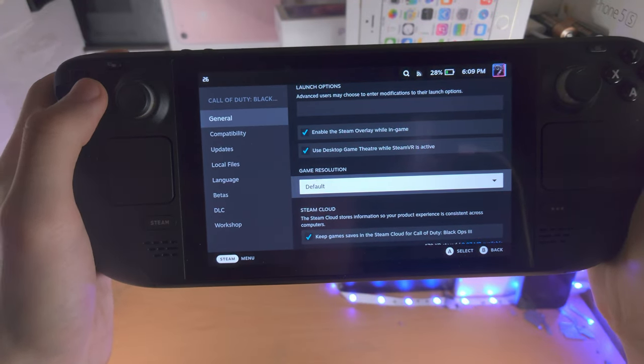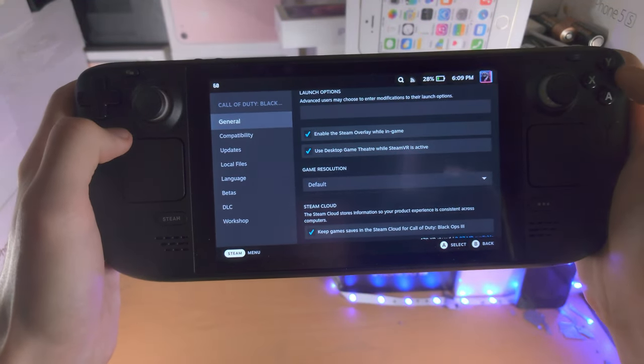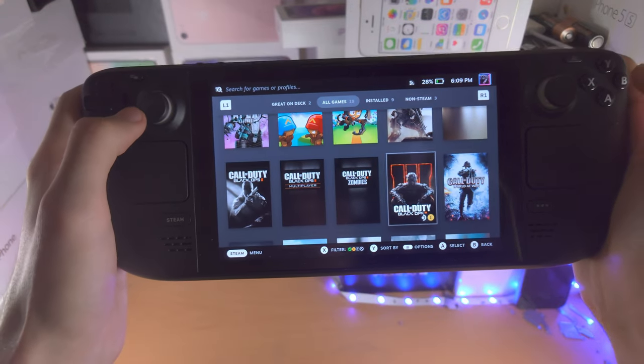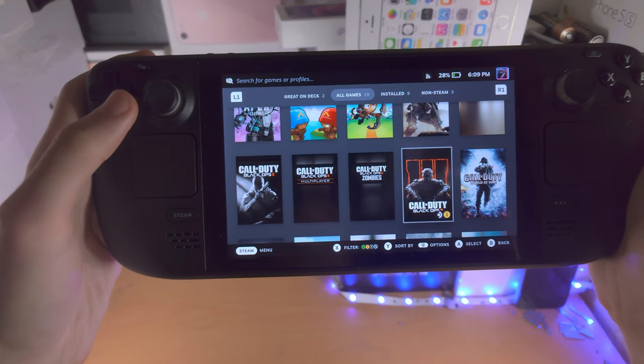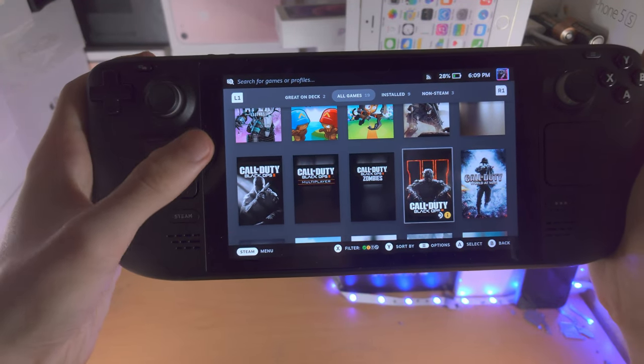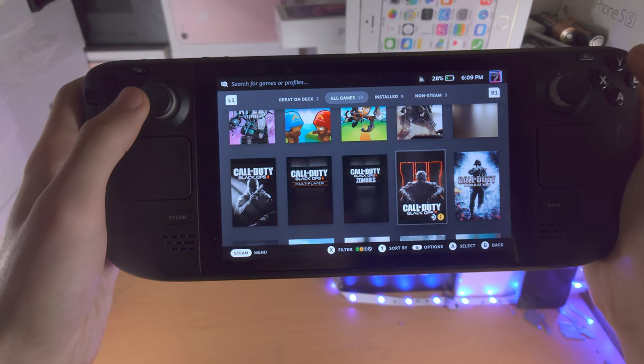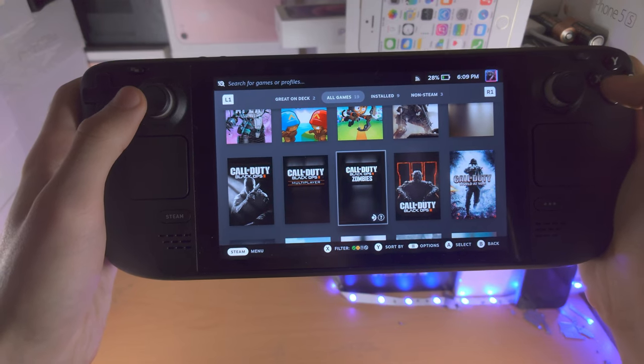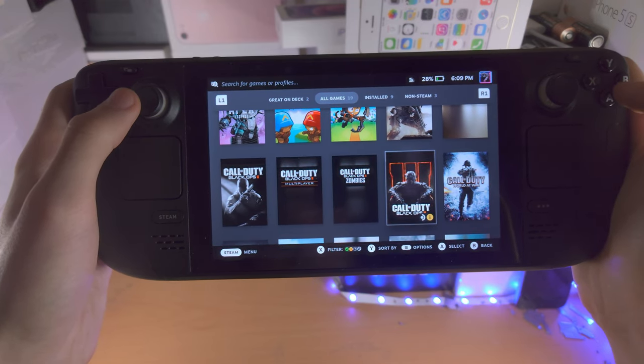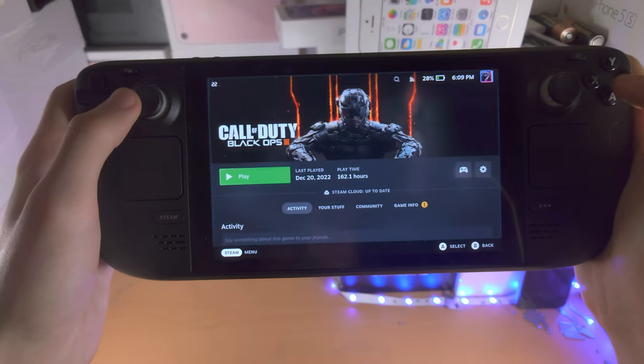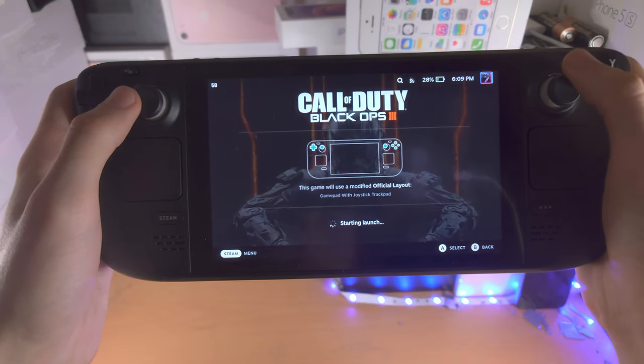Now in the regular Steam Deck mode, what you have to do is change the resolution inside of the game itself. So I'm going to load up Call of Duty Black Ops 3 to show this as an example.